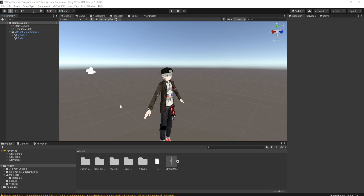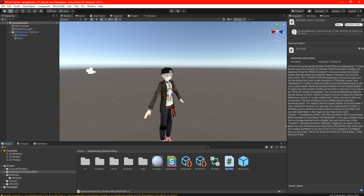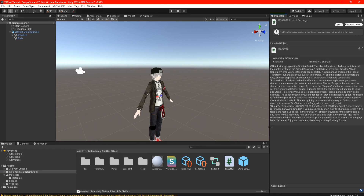Once you have downloaded my package from Patreon and dragged it into your project, it should pop up right here as 'It's Randomly Shatter Effect.' You can see right here we have all these little tools here and there. The readme is not really accurate, which is why I'm making a video about it.